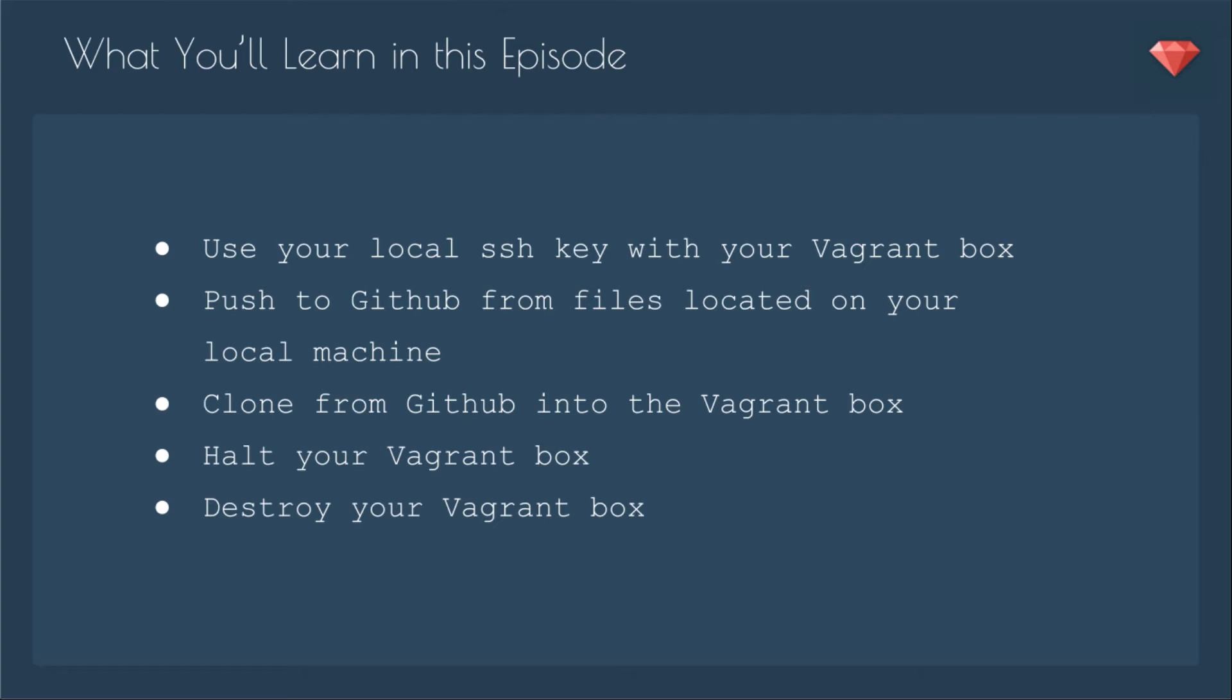In this episode, you'll learn to use your local SSH key with your Vagrant box, push to GitHub from files located on your local machine, clone from GitHub into the Vagrant box, halt your Vagrant box, and destroy your Vagrant box.